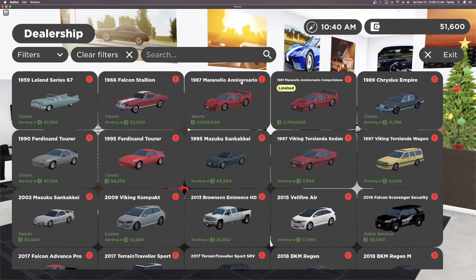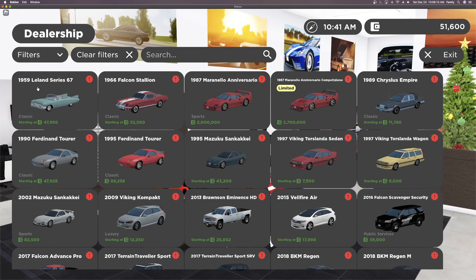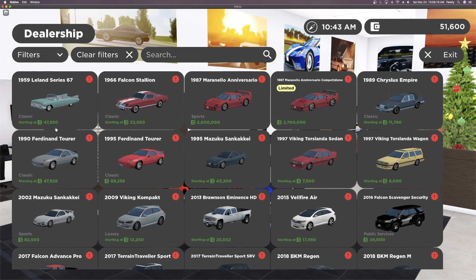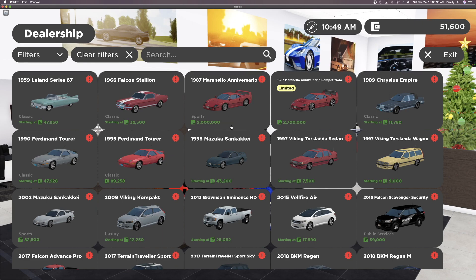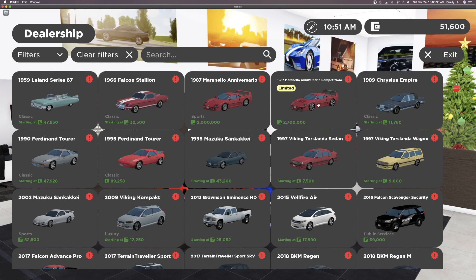And here are the new cars. First off, let's start with the 1959 Leland Series 67, that is going to be $47,950. The 1966 Falcon Stallion, the 1987 Mariano Anniversario for $2 million, and the first limited car for $2.7 million.